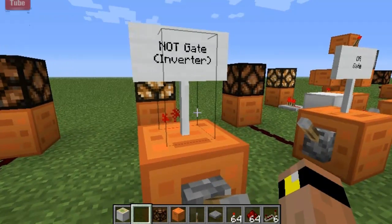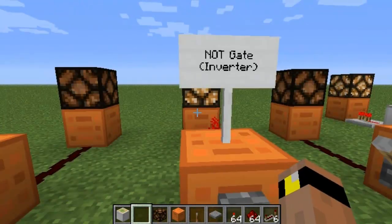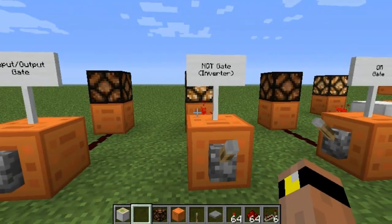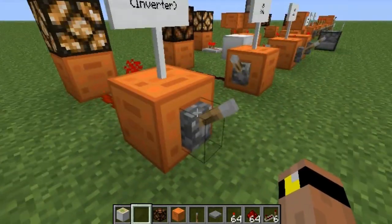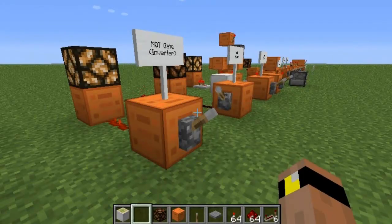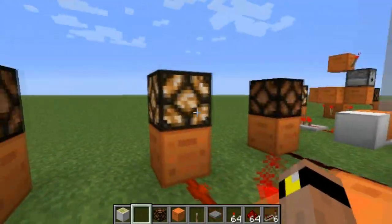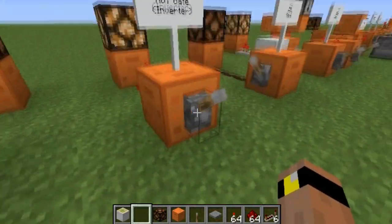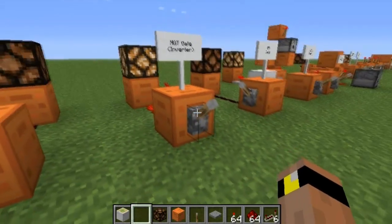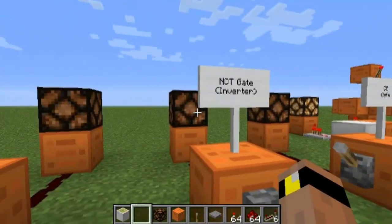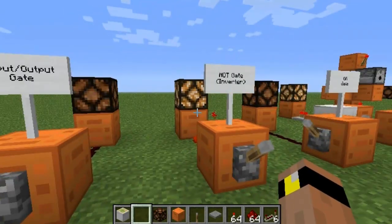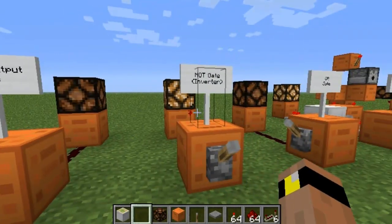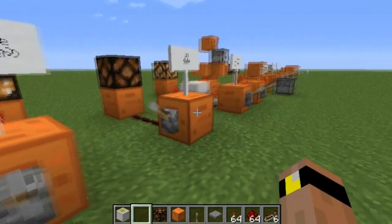Next we're going to go to a bit more complicated gate — it's called a NOT gate, and it's kind of like the troll gate; it's basically an inverter. As you can see, this redstone lever is off and this torch is on, so the output is actually on. It does the opposite of what the lever is. Now the lever's on but that's off, and now it's off but that's on.